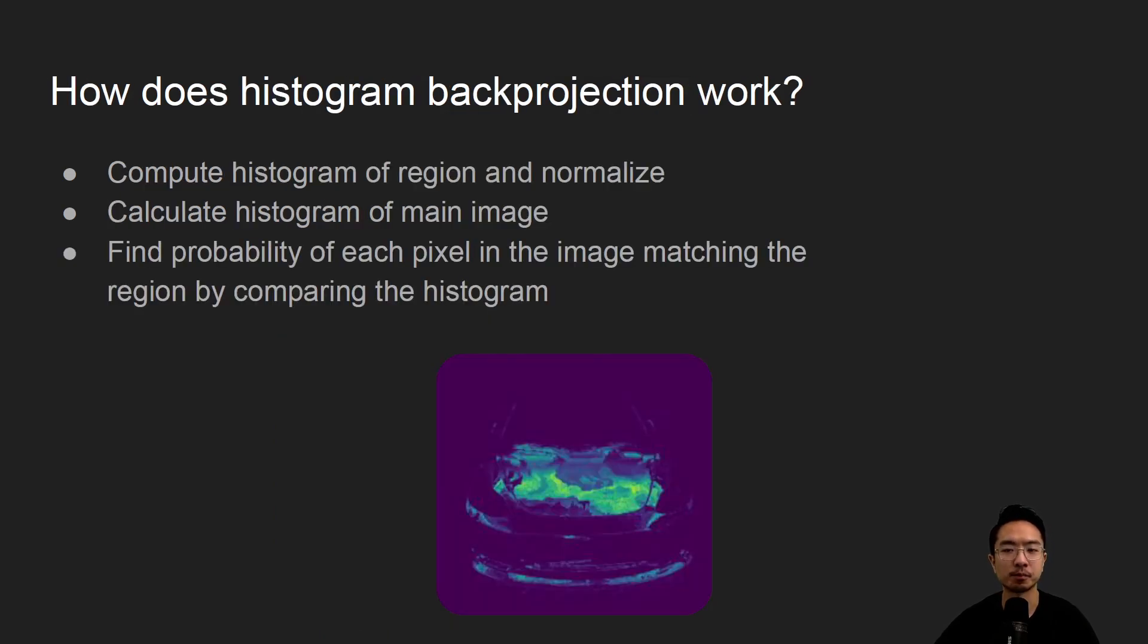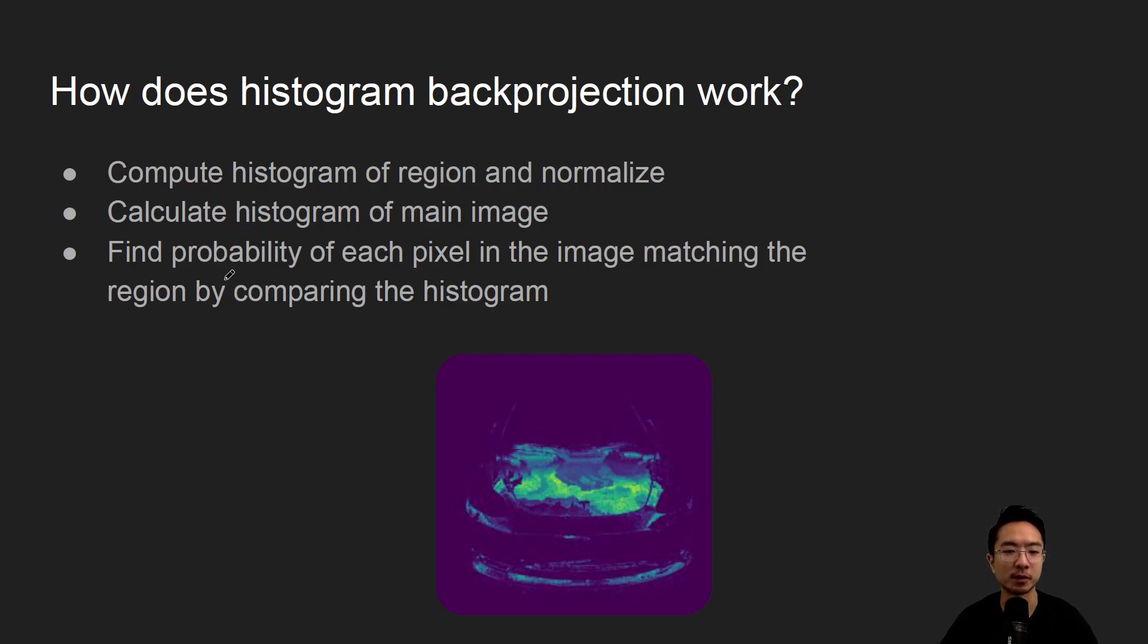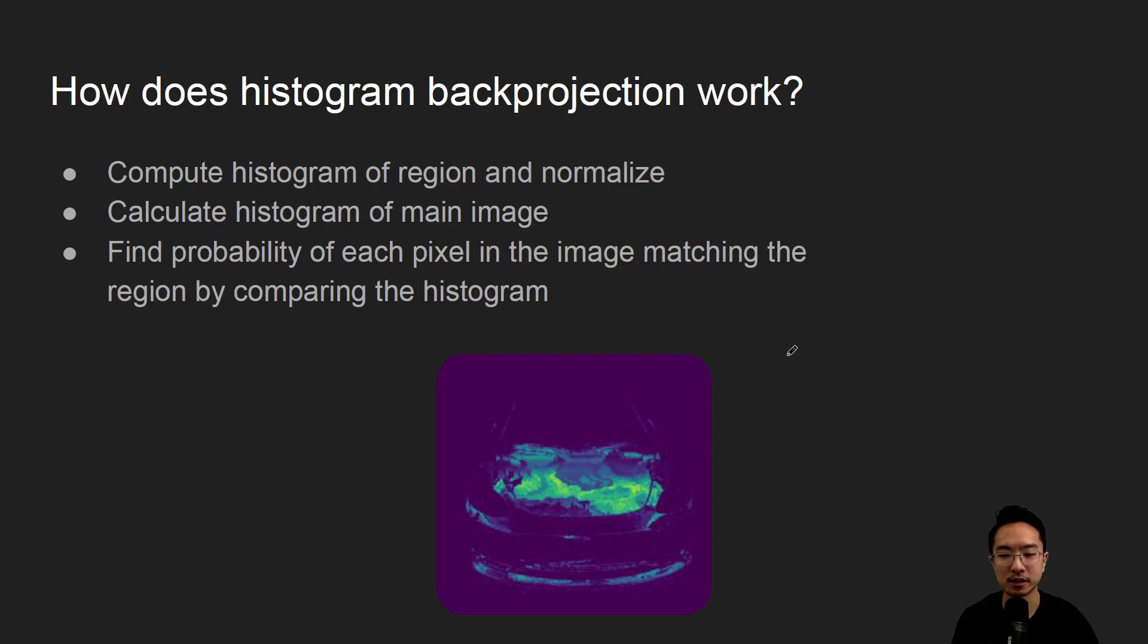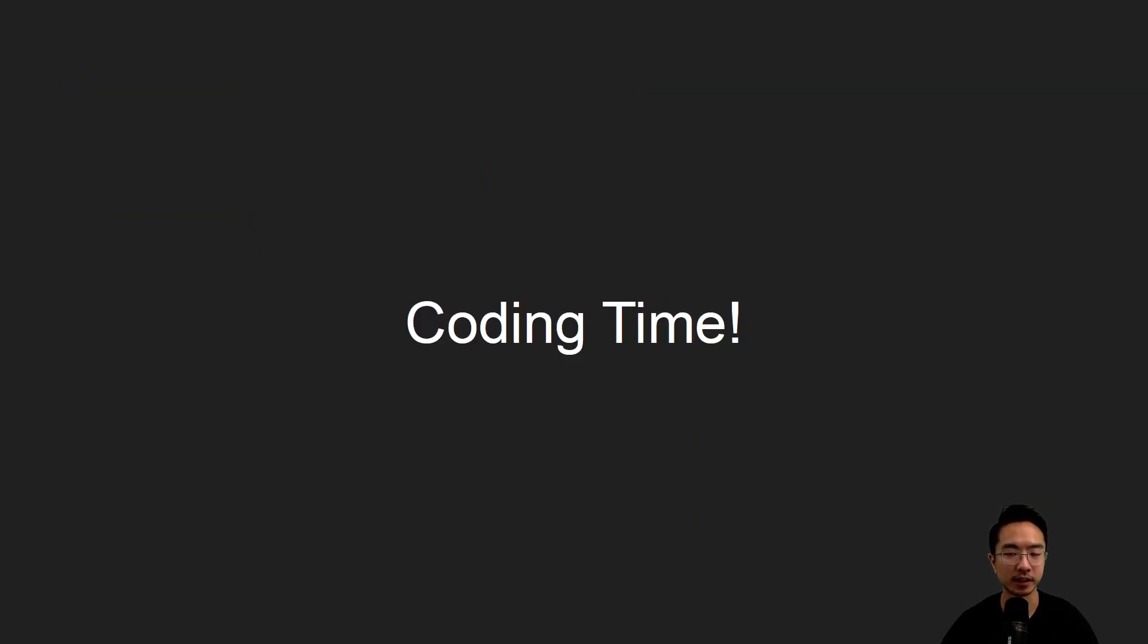So how does the method work? The way it works is first you compute the histogram of the region and you normalize. Then you calculate the histogram of the main image. And after that you find the probability of each pixel in the image matching the region by comparing the histogram. So this here is a result of the histogram back projection. And the colors that you see here shows you the probability of the pixel matching the region.